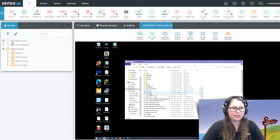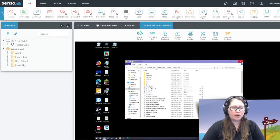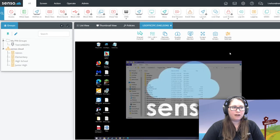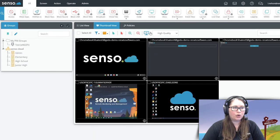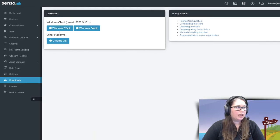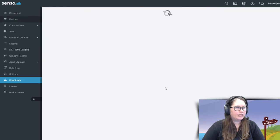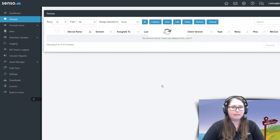Once you have dropped that in there, it will take up to three to five minutes, and it will show up in your portal over here in devices.